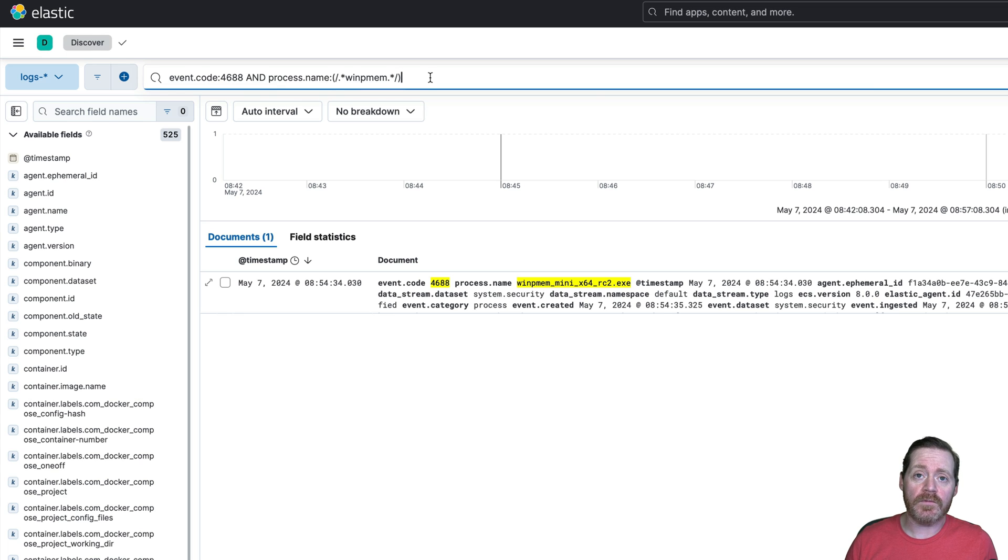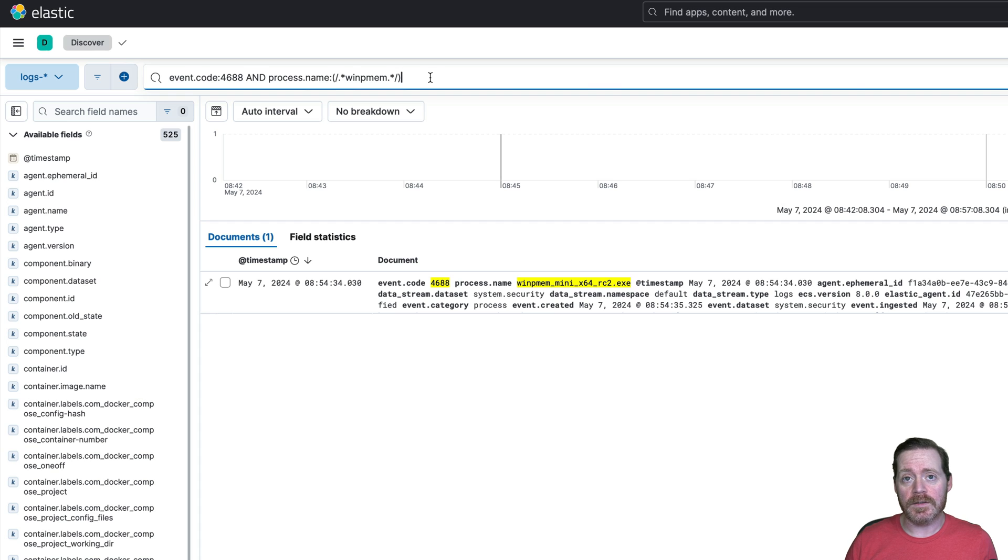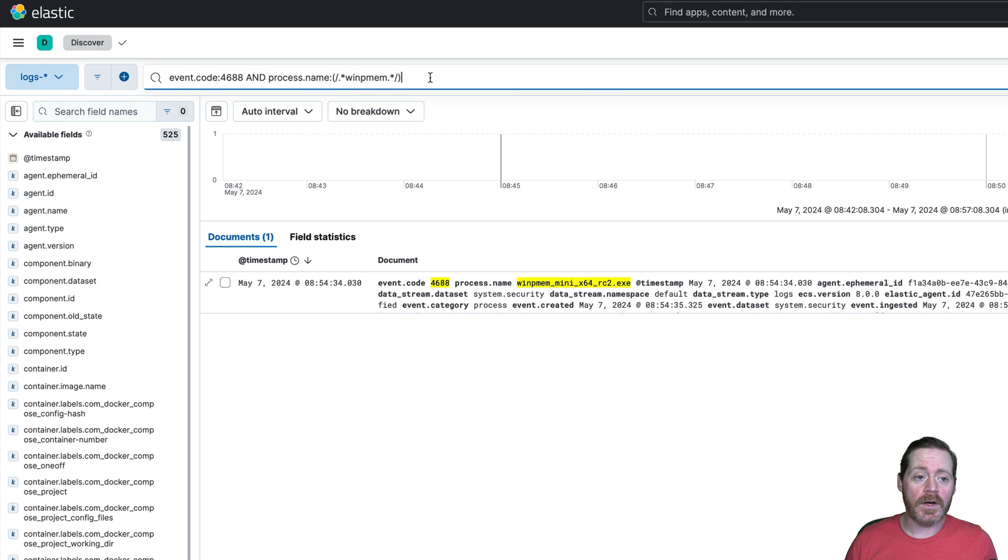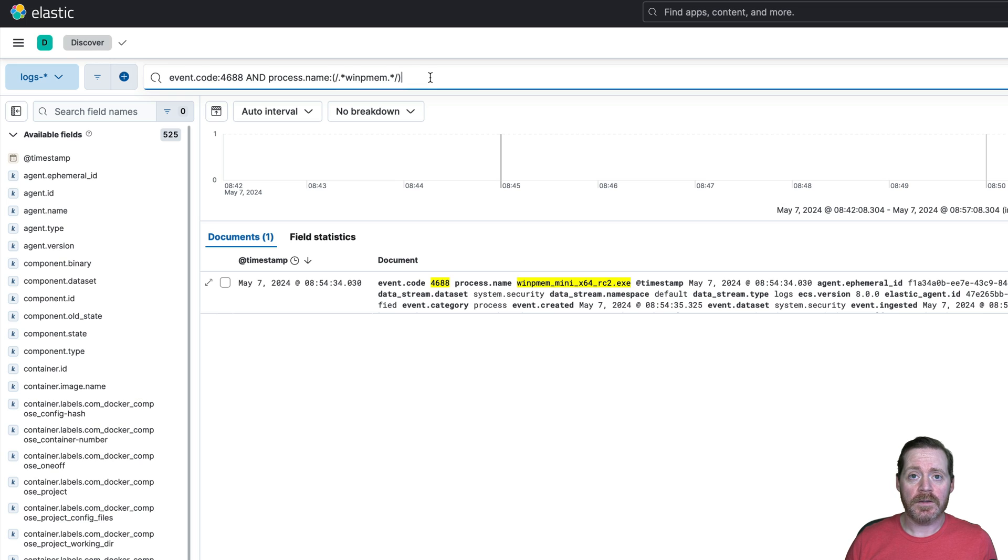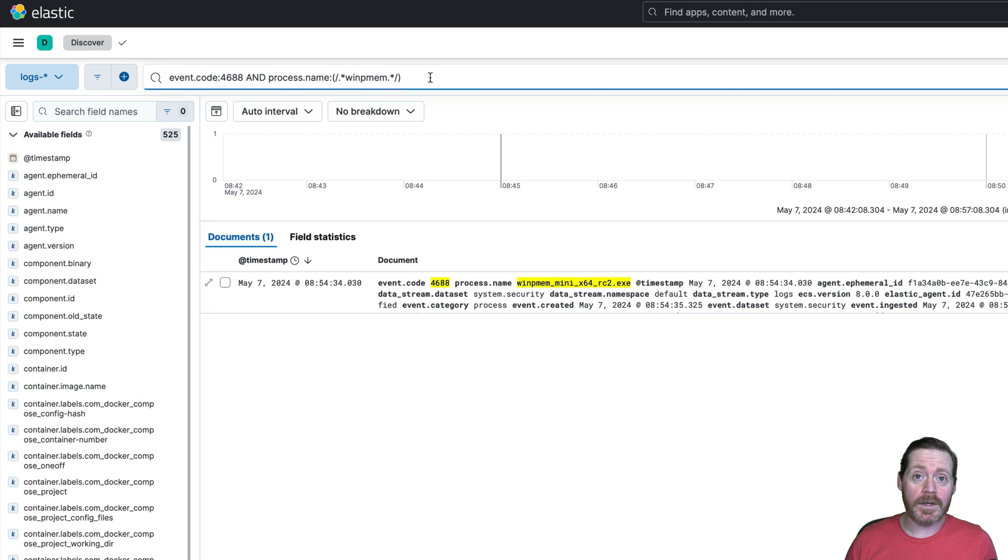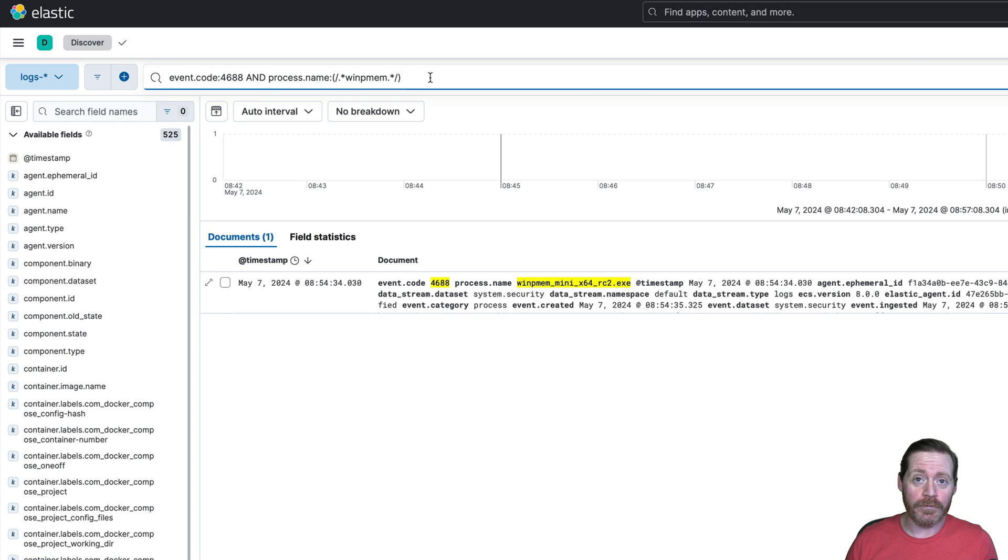You can catch an advanced attacker because an advanced attacker is going to be tenacious. They're not going to keep bumping up against your EDR without doing something about it. And if they really want an LSAS dump, this is a foolproof way to get it.